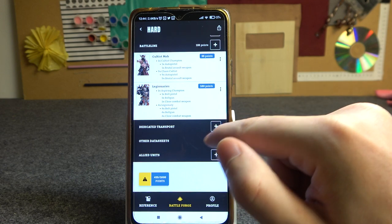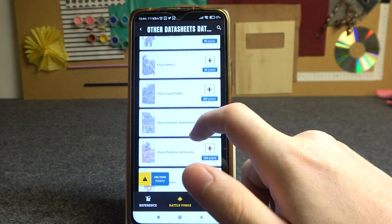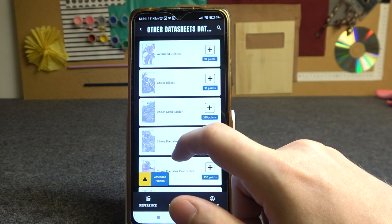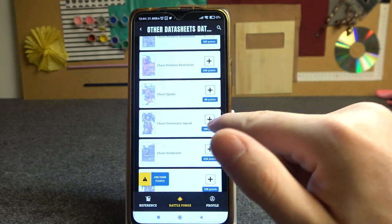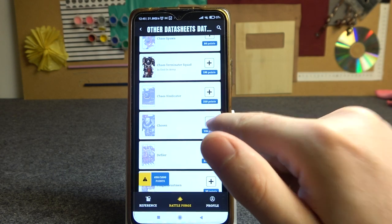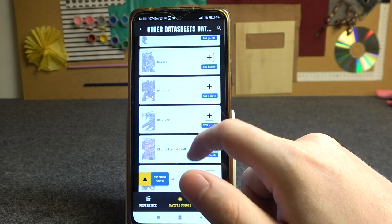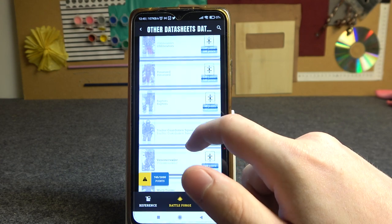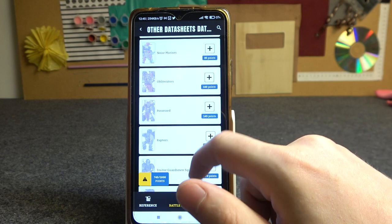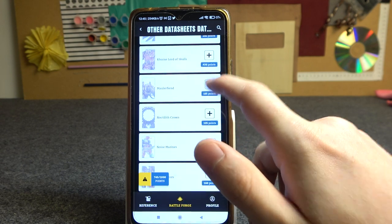And now let's go for other units. Here you can find any other units from Battle Lines, and I want to add Chaos Terminators, as well as the Chosen, and the next one will be Molar Faint.